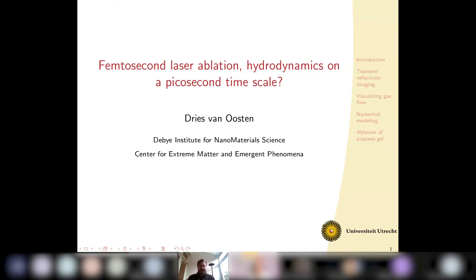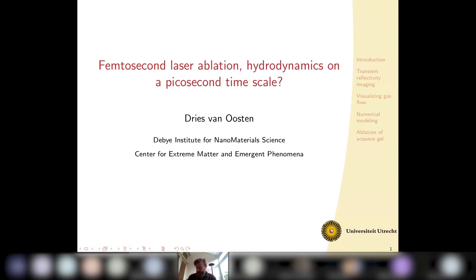The title of my talk is femtosecond laser ablation, with the further title 'hydrodynamics on picosecond timescale,' which has a question mark because obviously there will be some hydrodynamics in play when we talk about femtosecond laser ablation. The question mark is about the picosecond timescale — whether there is already hydrodynamics there — and whether I'm going to answer that question this talk, well, we have to see how far we get.